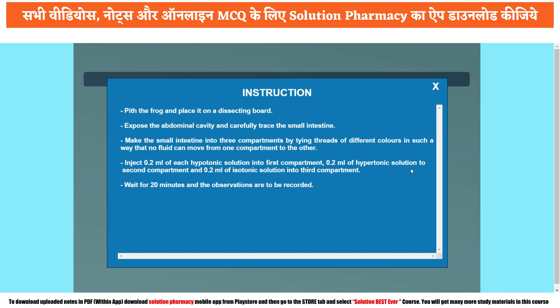Next, inject 0.2 ml of hypotonic solution into the first compartment, 0.2 ml of hypertonic solution into the second compartment, and 0.2 ml of isotonic solution into the third compartment. The quantity of injectable substance is the same, but because they are hypotonic, hypertonic, and isotonic, their concentrations will be different from each other — that is why this object studies the osmotic purgative or saline purgative effect. Finally, wait for 20 minutes and record the observations.